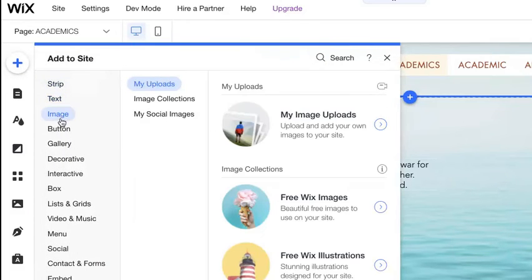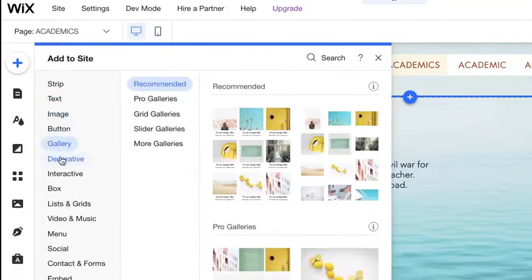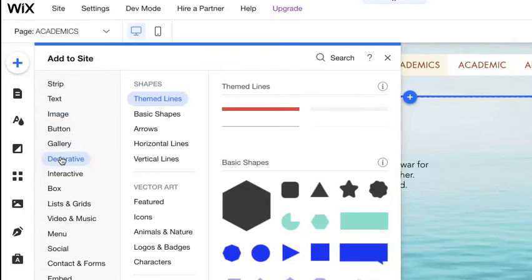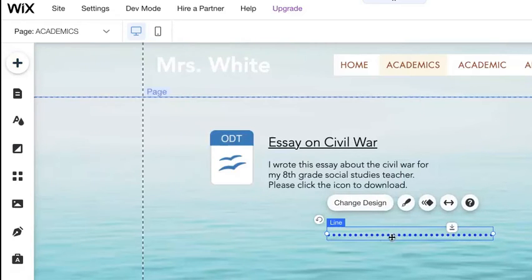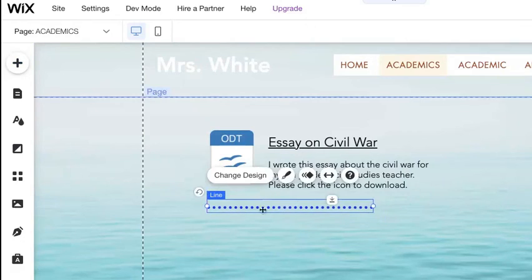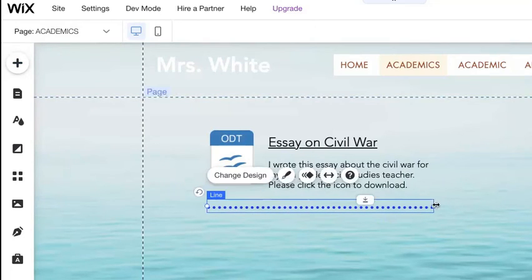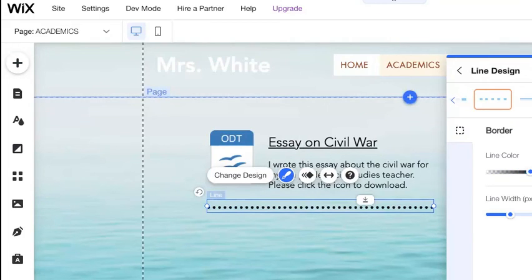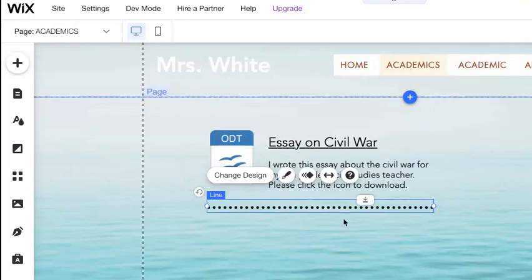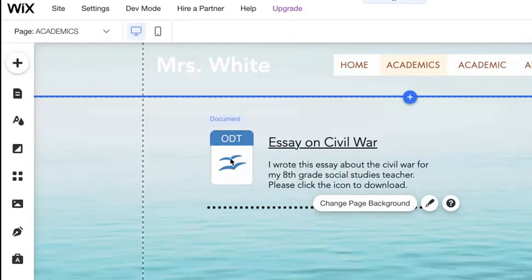Before we add another one, a nice thing to add might be a line underneath to separate it. Go to the plus button, then 'Decorative,' then 'Horizontal Lines,' and pull out whatever kind of line looks good. I'd like a dotted line — I can make it longer and change the color too. Maybe just keep it simple and make it black.